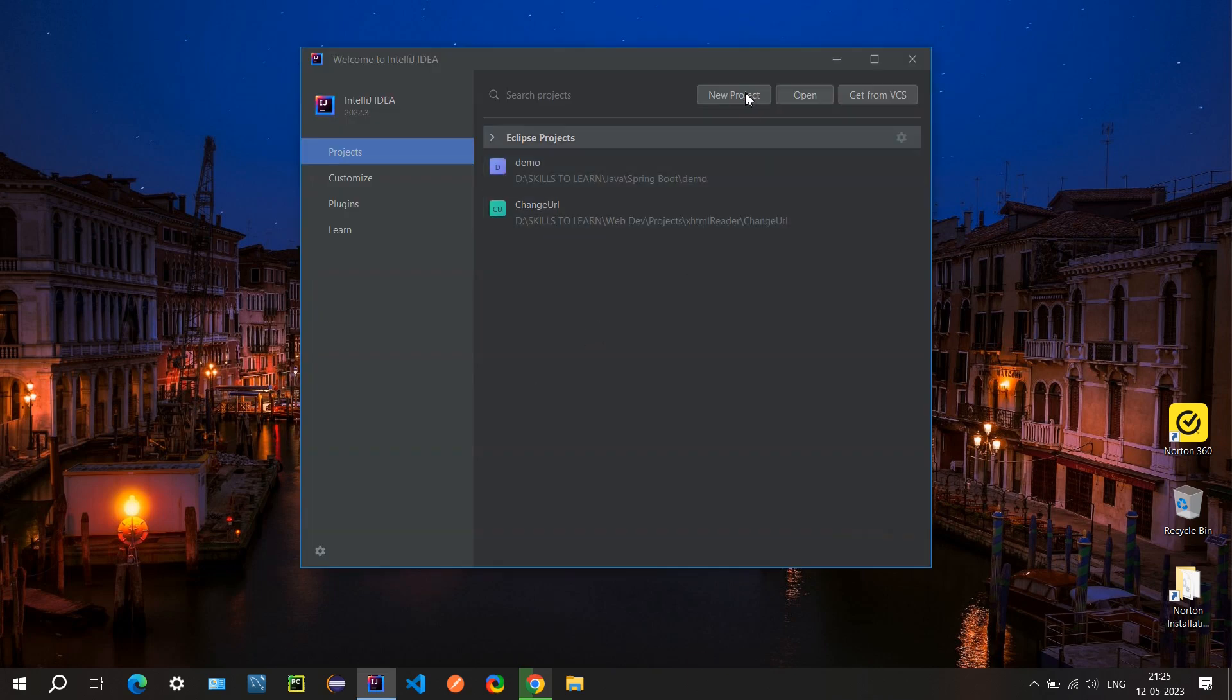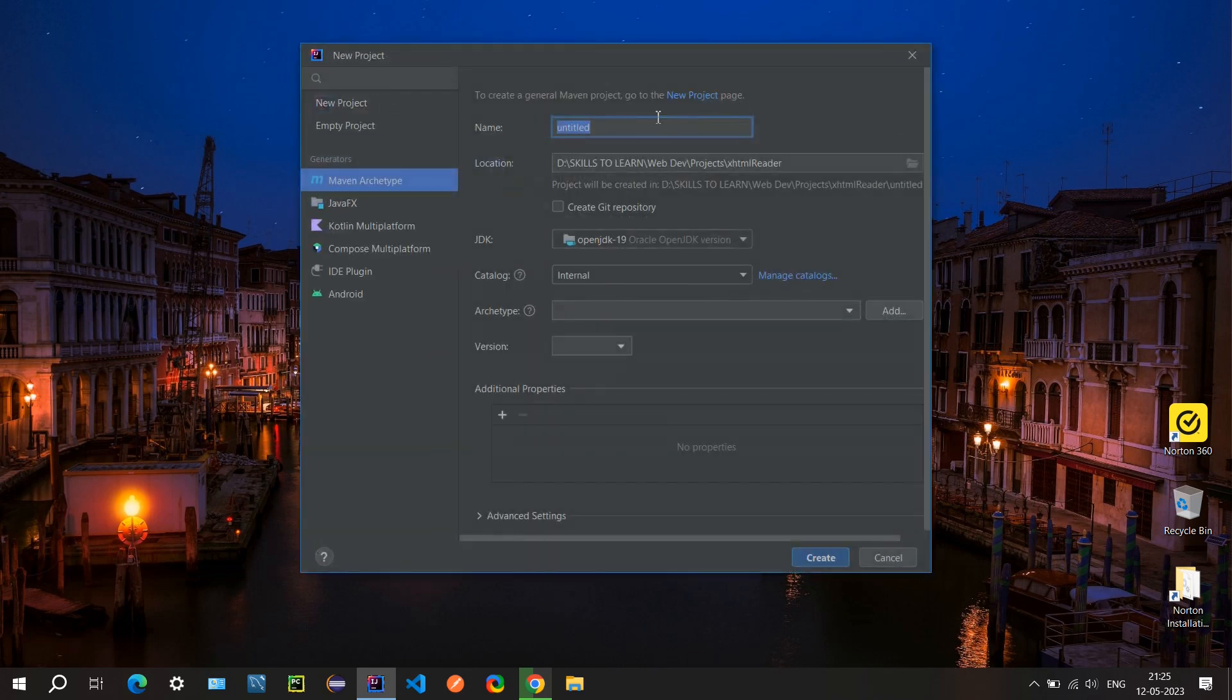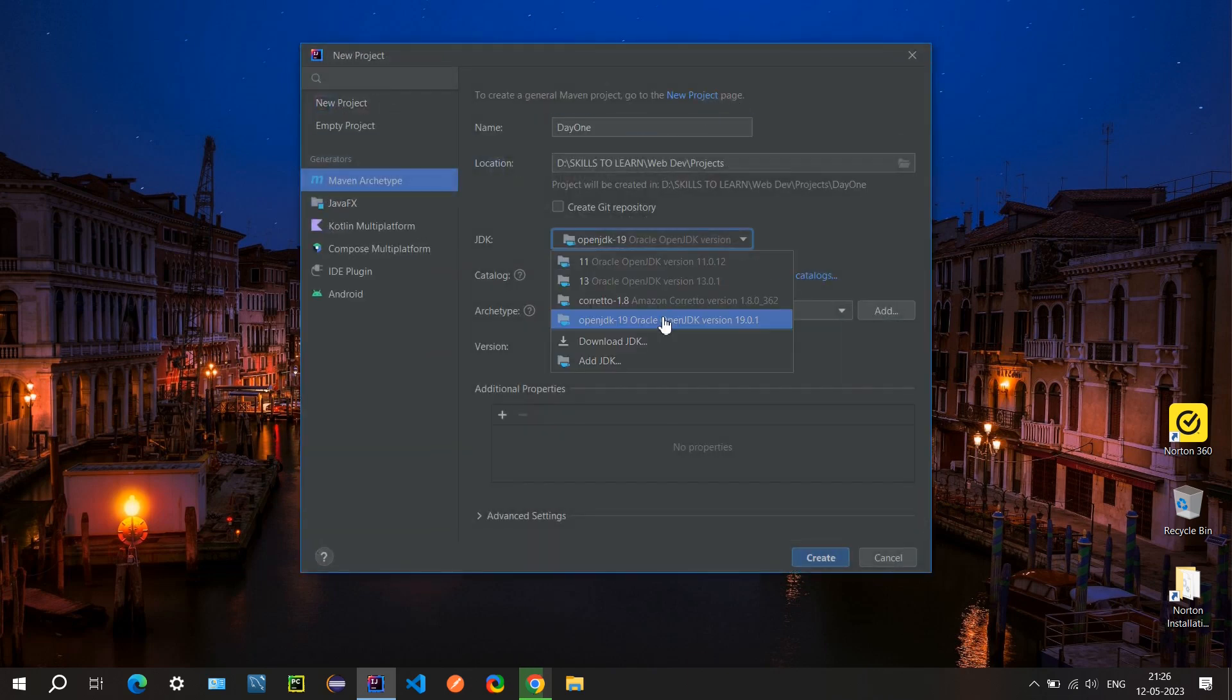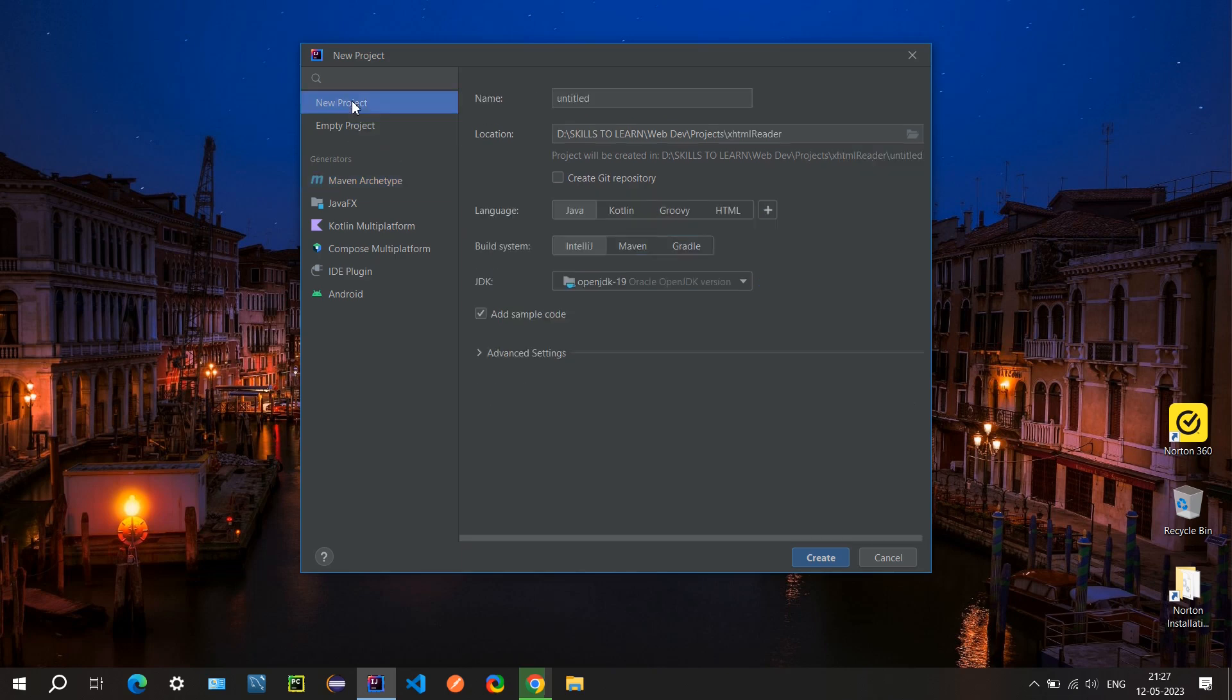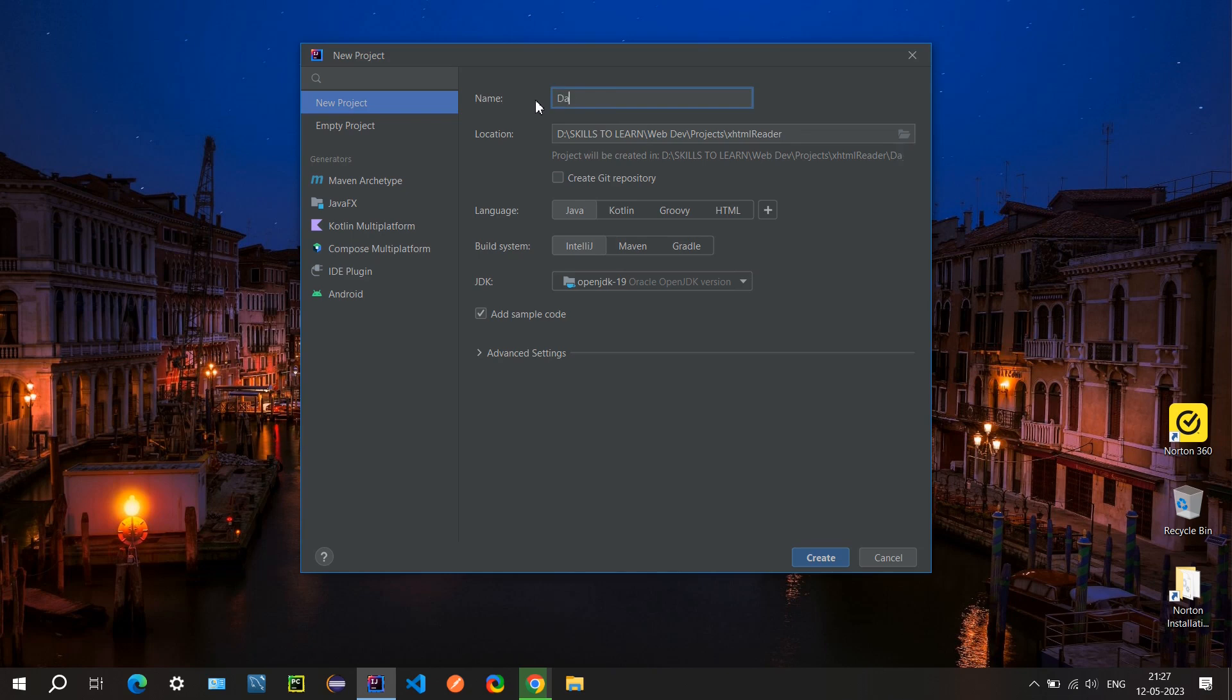You can select your new project. You can select whatever Java version shows here. We don't want any... okay so here we can select the new project. We don't need this now. When we go to some advanced concepts then we will use maybe an archetype, right now we can just use this one, new project.